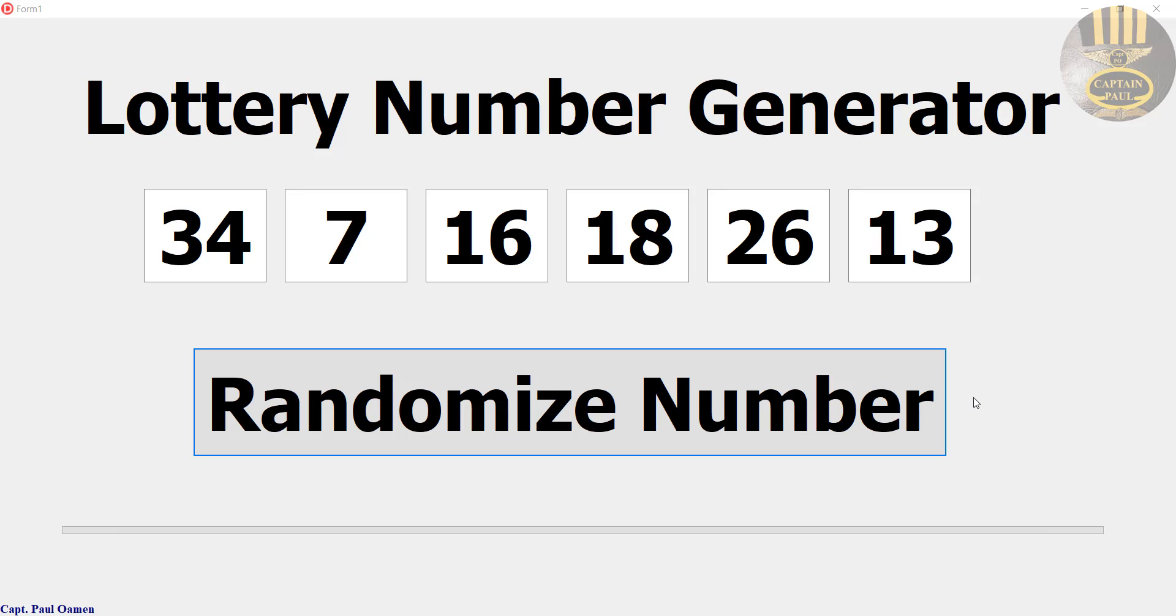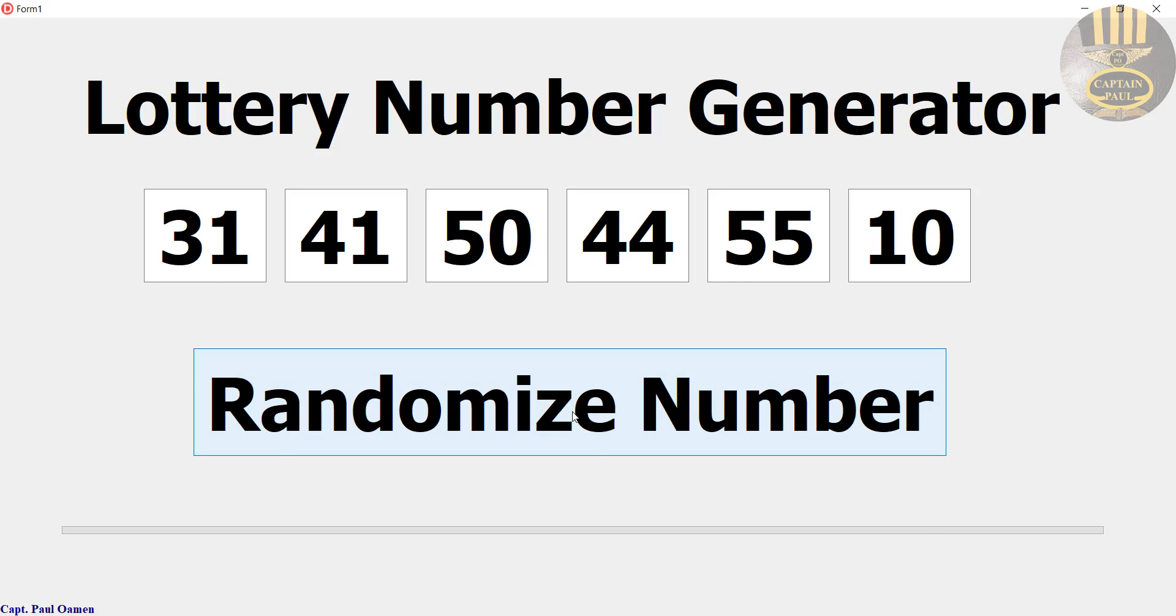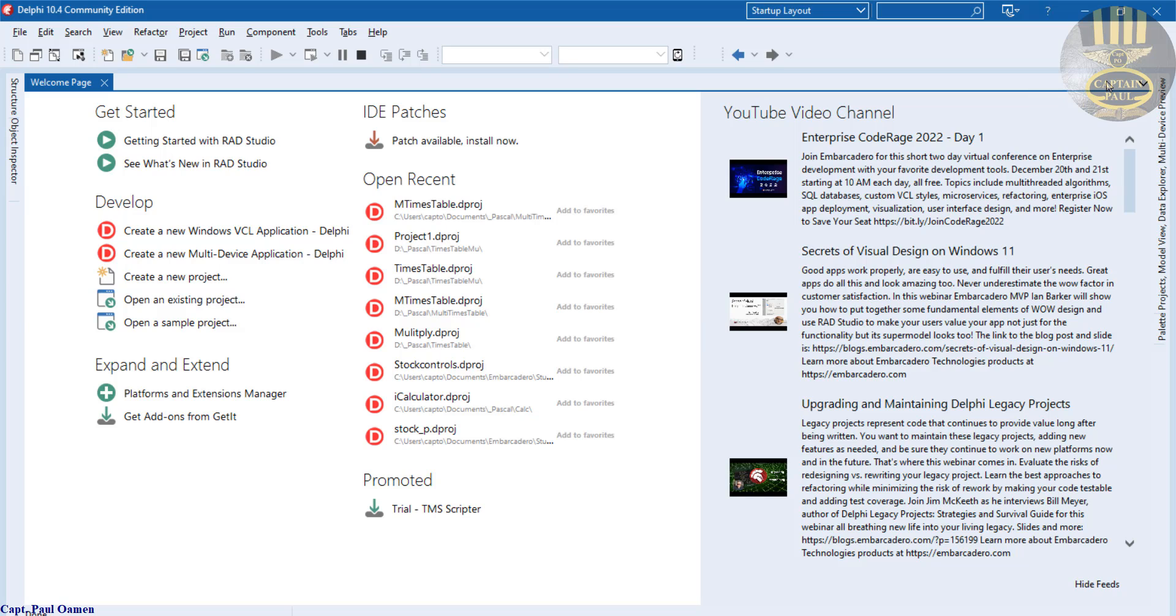Hi guys and welcome to lottery number generator developed using Delphi. Just going to show you how this works. If I click on this randomize, check that out. And you can keep going. Okay, and we start a new project.